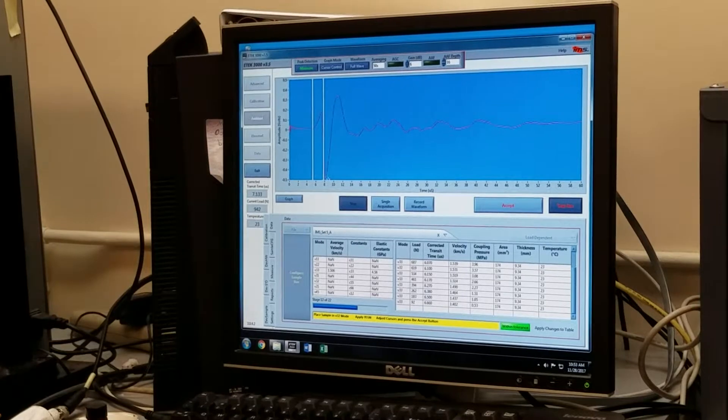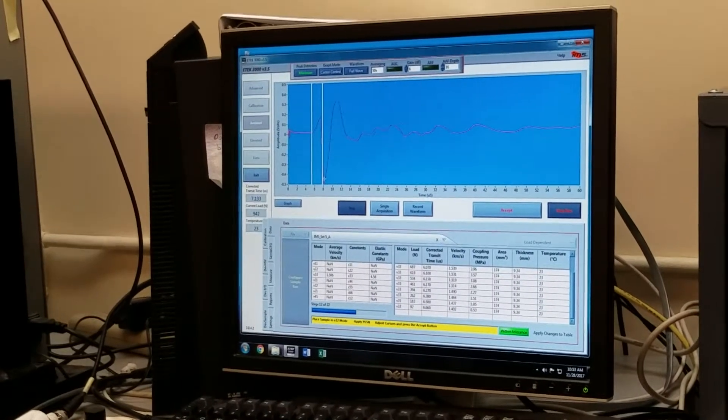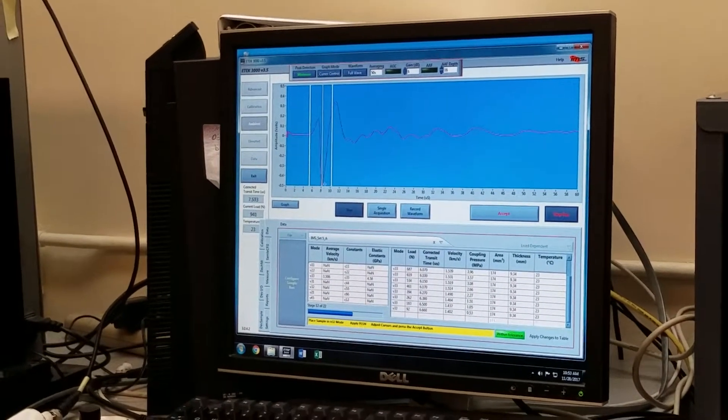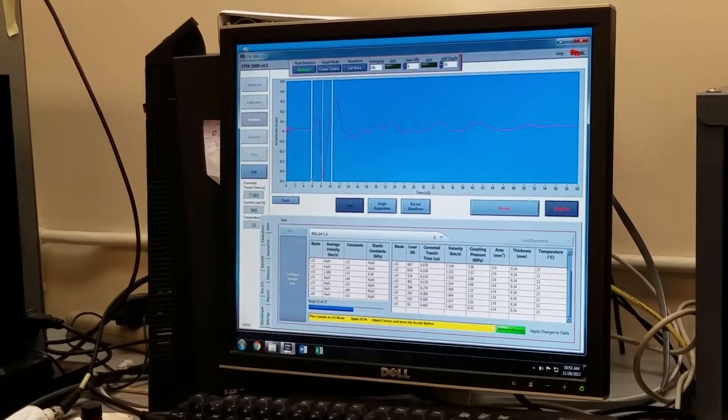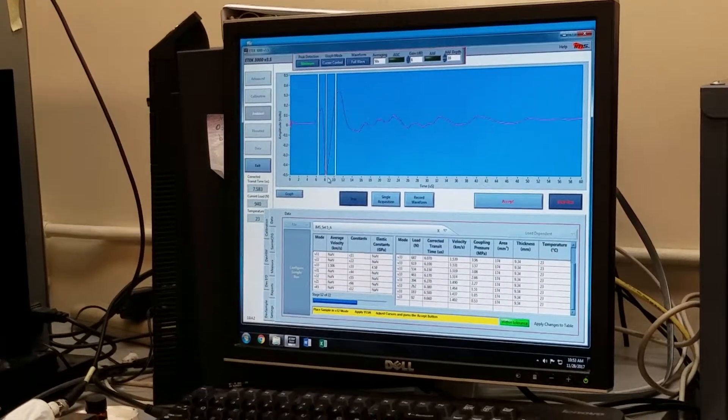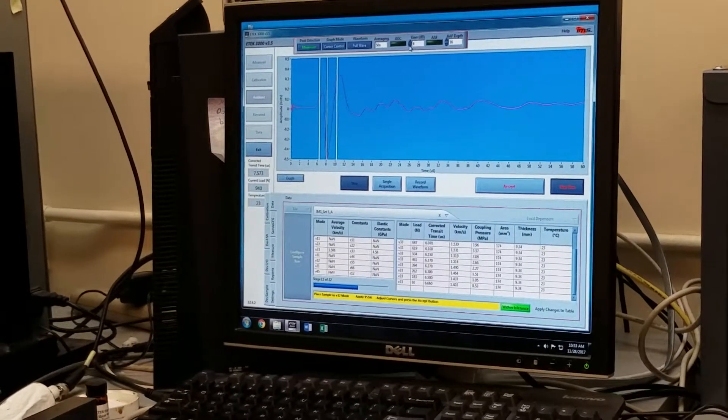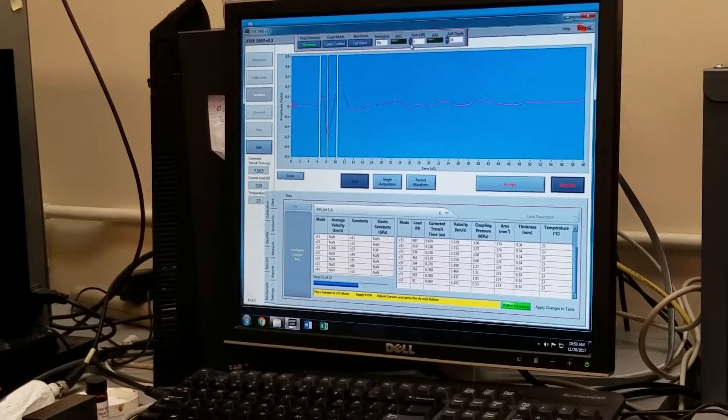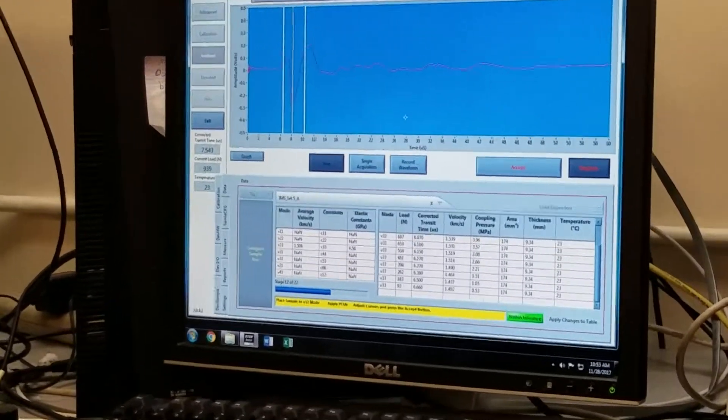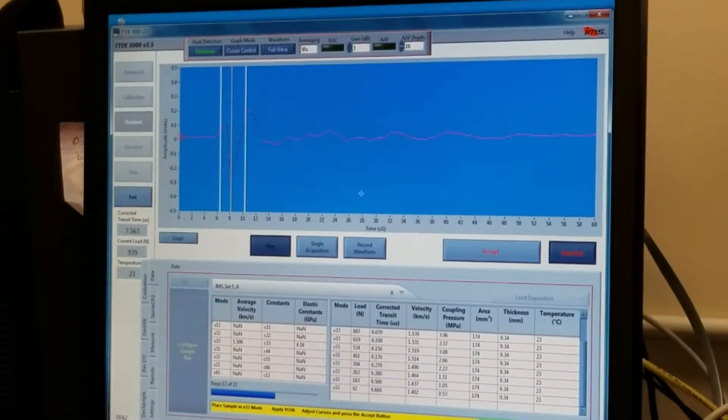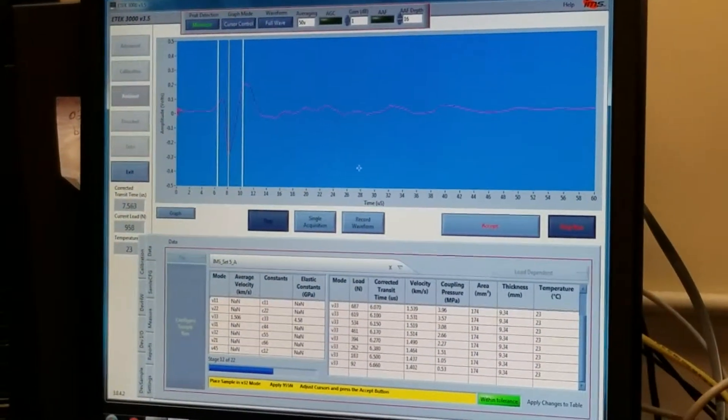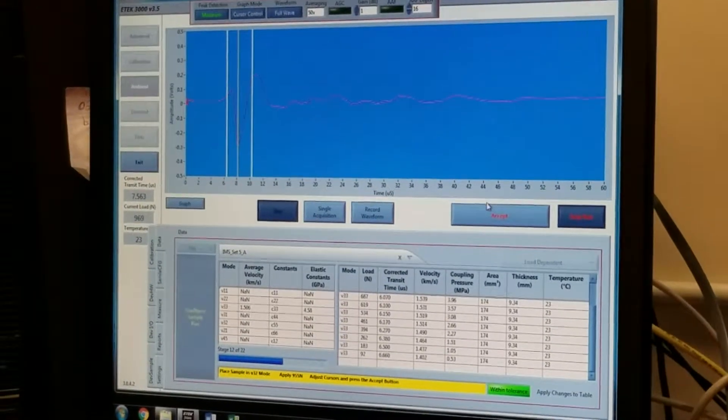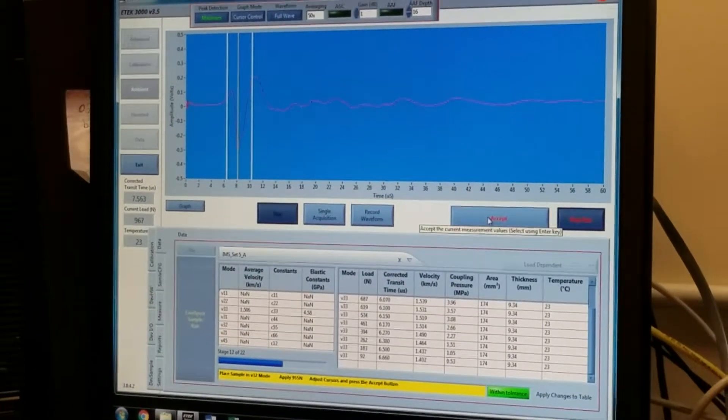The waveform that we're looking at here, the area of interest is this trough. I'm adjusting my cursors here. I need to decrease my gain in order to make the trough somewhere between 3 and 4 tenths of a volt. And once I'm on 955 newtons approximately, I am ready to click accept.